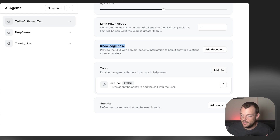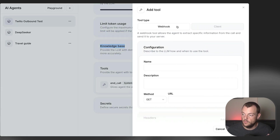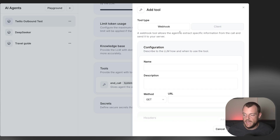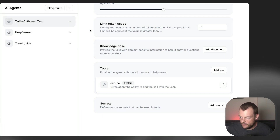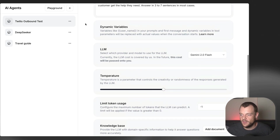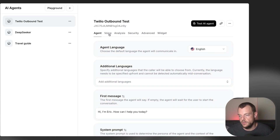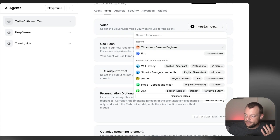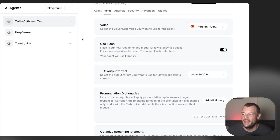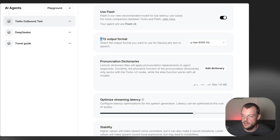You can also specify client-side as well as server-side tools. In this integration we'd be using server-side tools, where the agent can call back to your API to get additional information — for example, inventory knowledge or scheduling a call in cal.com. There are tons of integrations you can do. In terms of voice configuration, you can see I used my Torsten German engineer voice clone here. And then there's the output format we need to specify for this to work with Twilio.